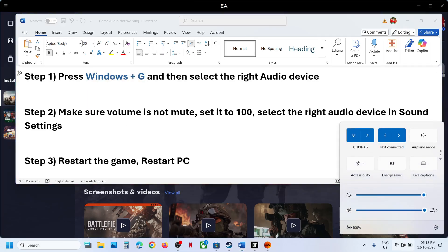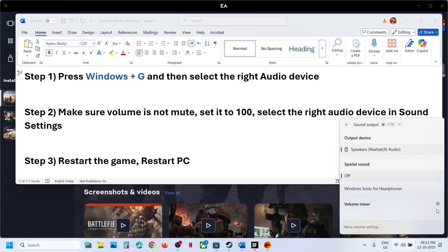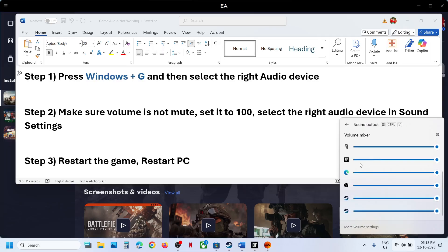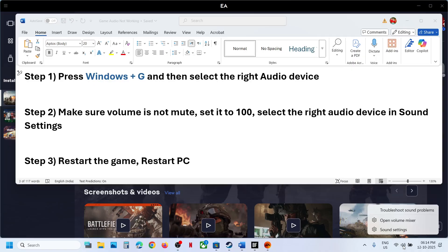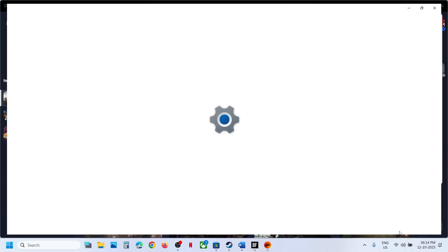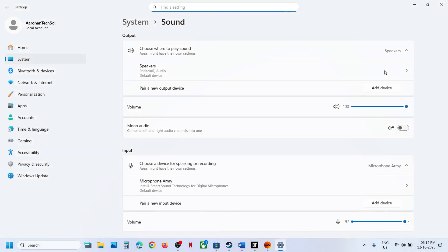Next, click on the speaker icon at the bottom right and click on Volume Mixer. Make sure the game is not on mute and is set to 100. Then right-click on the speaker icon and go to Sound Settings to select the right audio device.